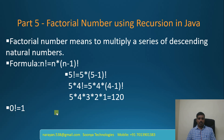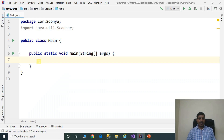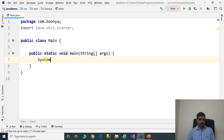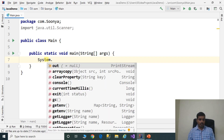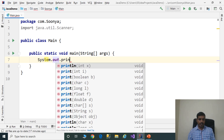We will discuss this logic in IntelliJ. Launch IntelliJ and create a Java application. I already created a Java application. Here we have a class and this class contains one main method. The main method is the entry point for execution.